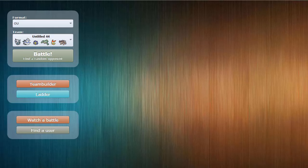Yo, what is up guys? We are back for another live in the OU tier today, and today I'm bringing a really cool team, kind of inspired by my UPA match from yesterday.